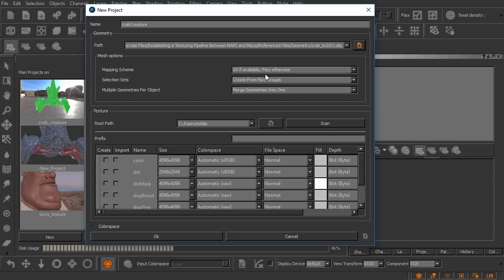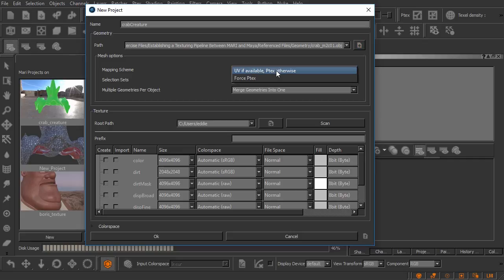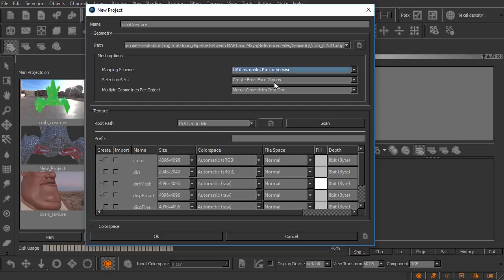If we wanted to work with ptex and we know this object has UVs we could drop this down and just force Mari to create ptex for us. I'll go ahead and leave that set to its default setting.